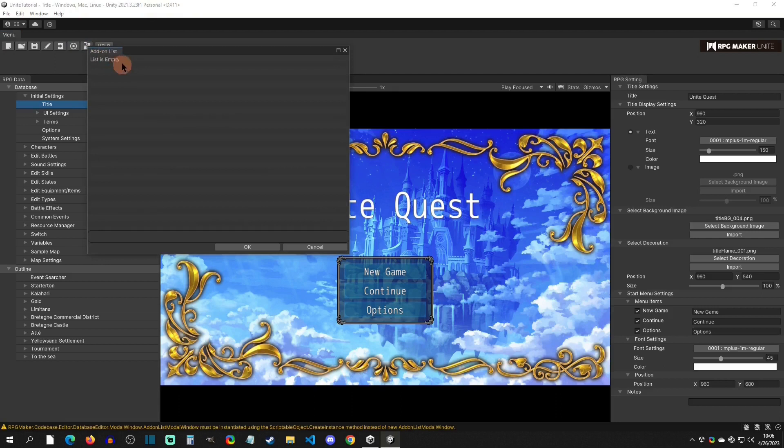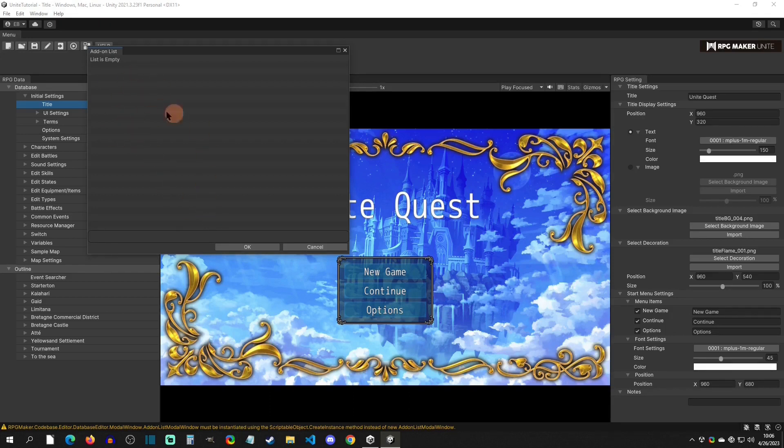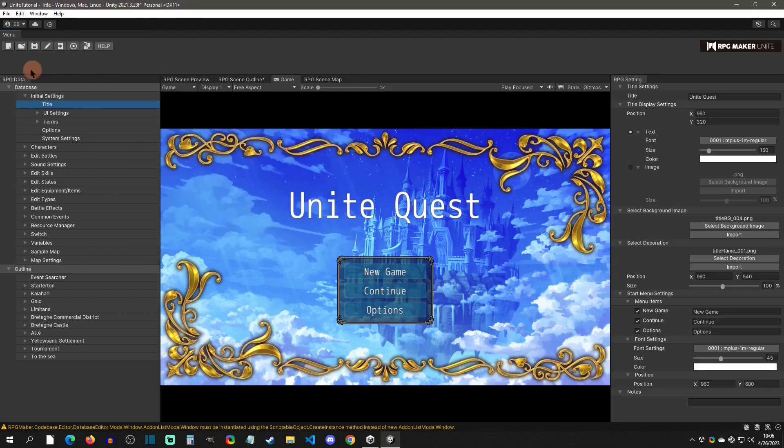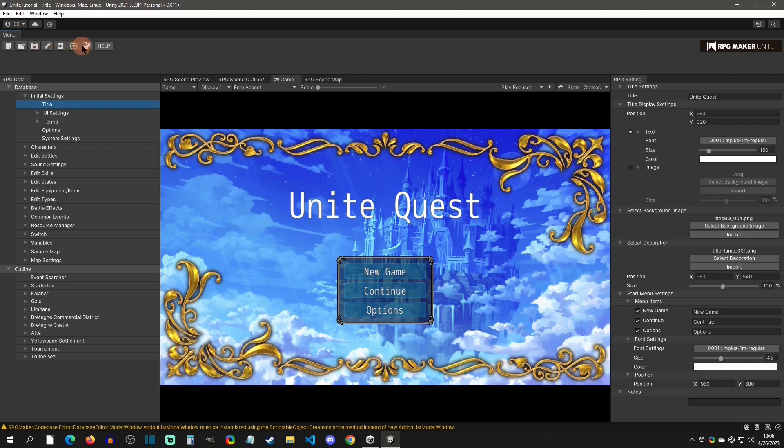This of course is the playtest button and the stop playtest button when you actually do that. This button right here is going to be your add-on buttons. These are basically the same as plugins for those coming from MV/MZ. And this is where you're going to have your list of add-ons. If you are new to RPG Maker in general, what an add-on is, is it's just a way to extend the editor or the engine. Now the reason I just described these real quick is because they don't have tool tips. So hopefully this will help you understand those buttons a little better right off the bat.